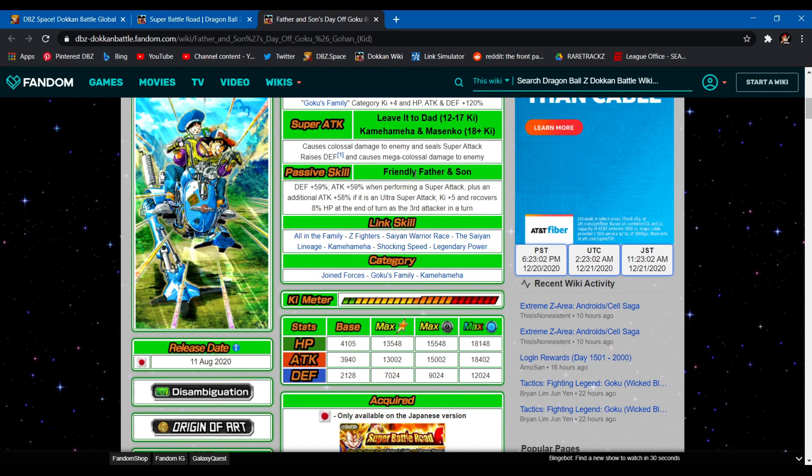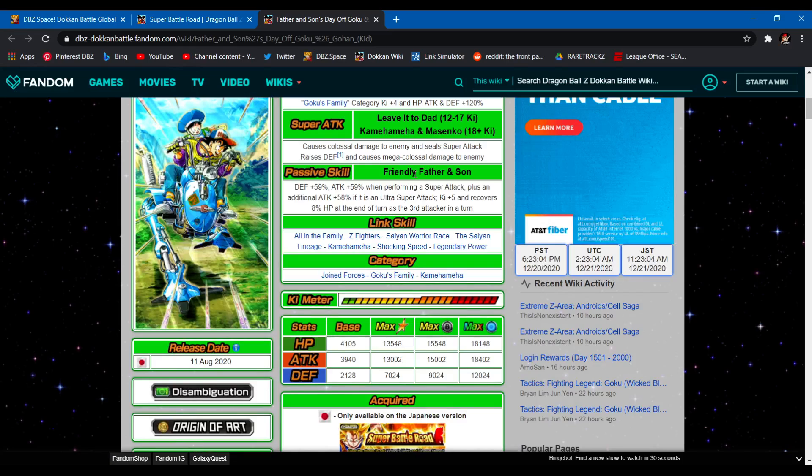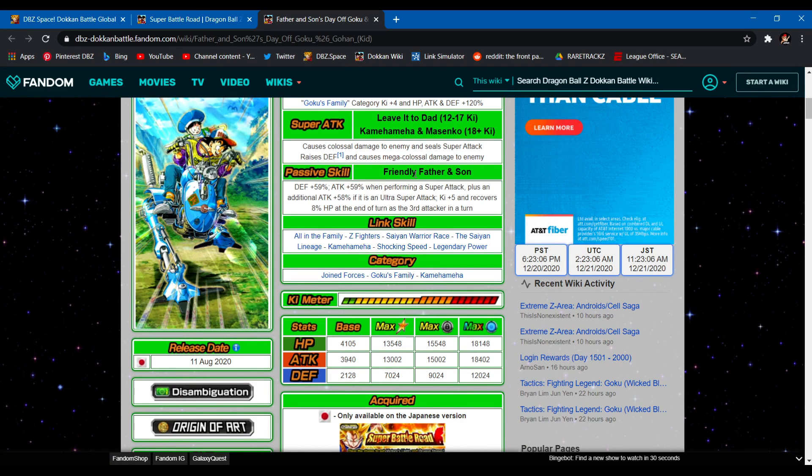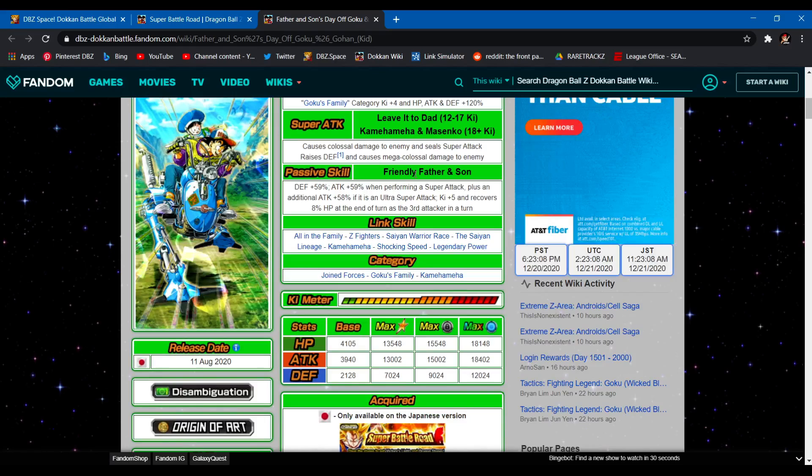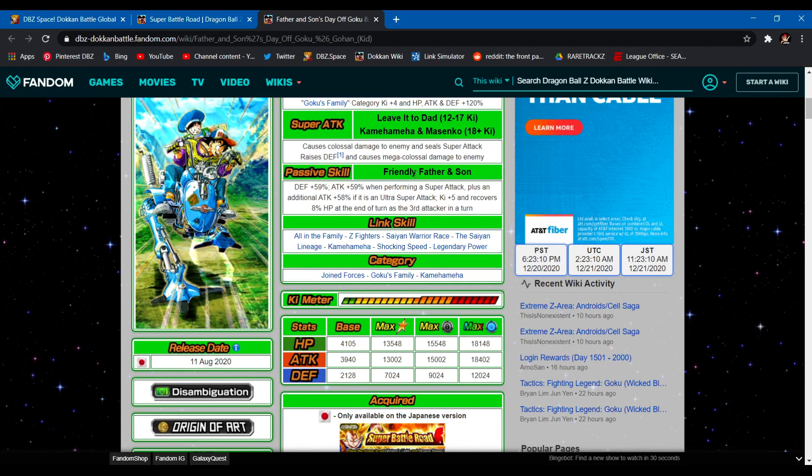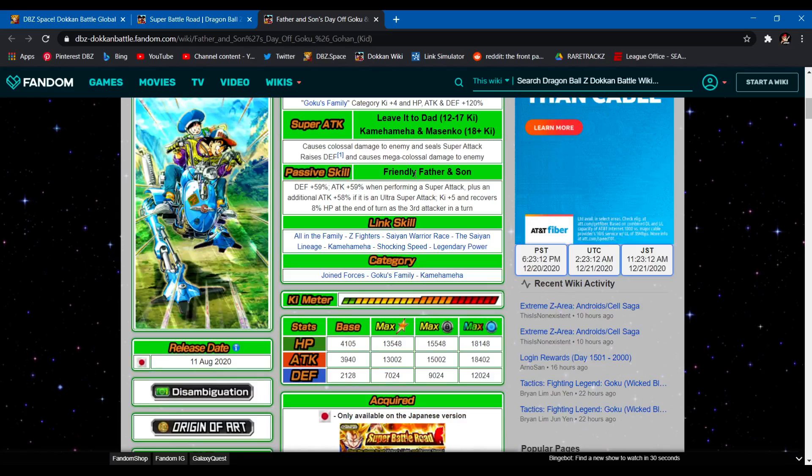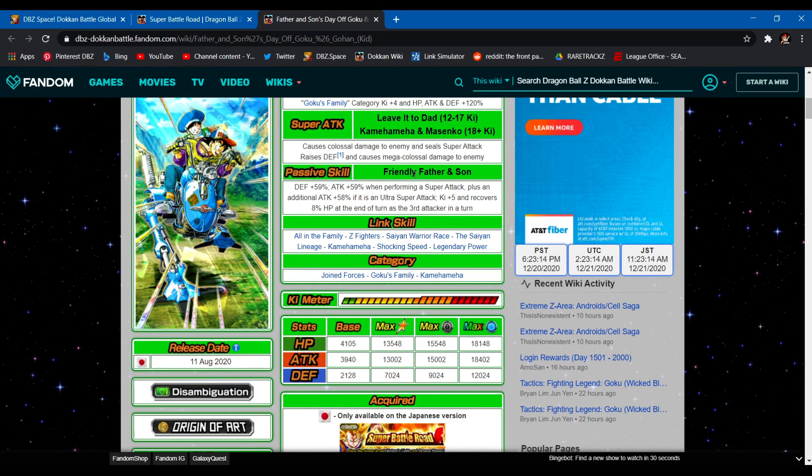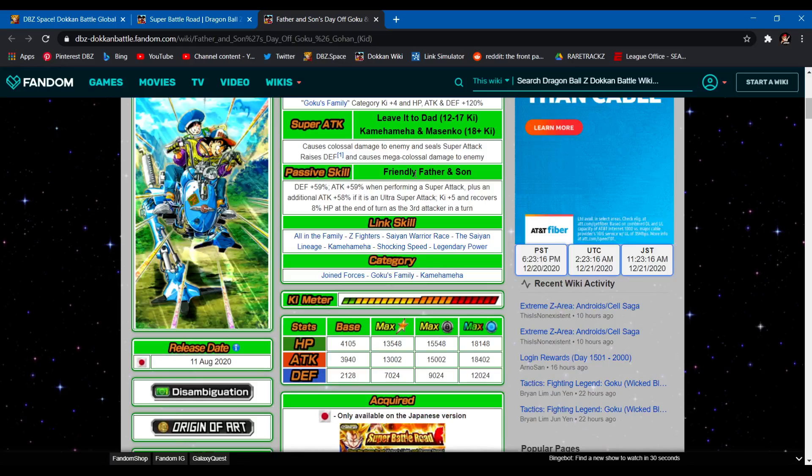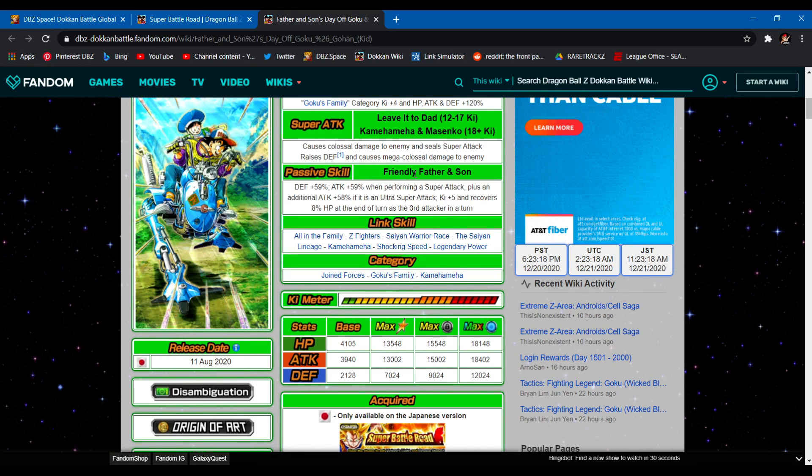Passive skill: Friendly Father and Son. Defense 59%, attack 59% when performing a super, and they get an additional attack 58%. If it's an ultra super, they get an additional 5 ki and 8% at the end of the turn if they are the third attacker in the turn. So basically you want to float them all the time and have them gradually raise their defense.